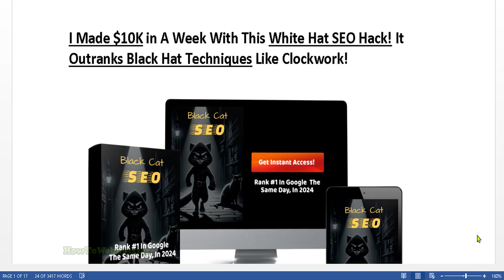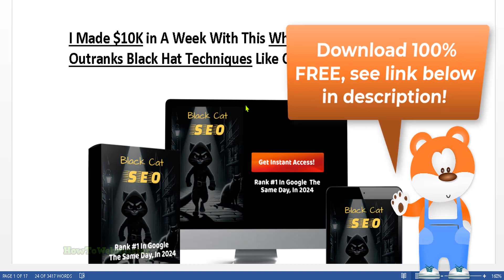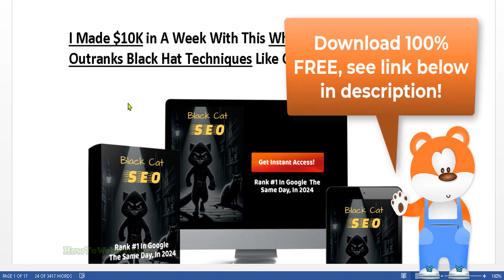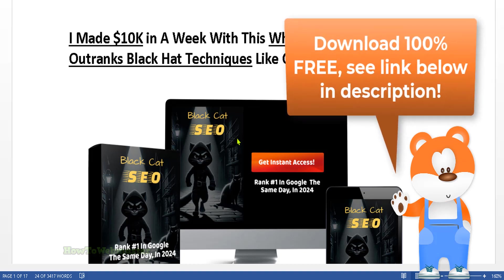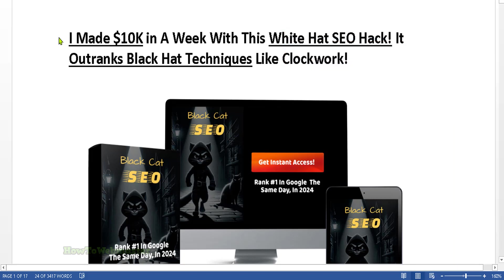Hello internet marketers, welcome back to another video from How To Webmaster. Today you can download this free Black Cat SEO guide. This package includes the ebook and videos on how this SEO marketer was able to make $10,000 in a week with white hat SEO techniques.